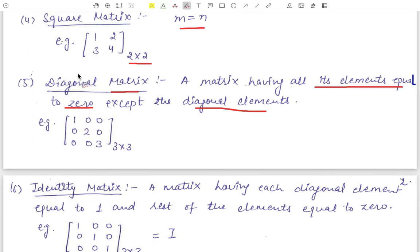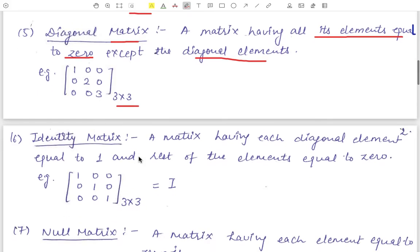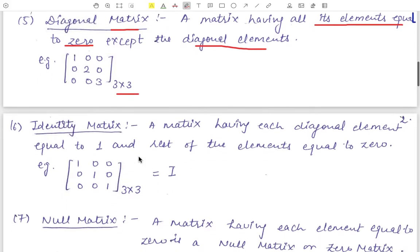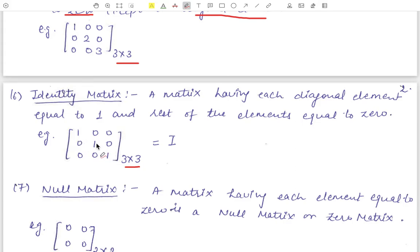One more important point: a diagonal matrix is always a square matrix; a rectangular matrix can never be a diagonal matrix. Next is the identity matrix — a diagonal matrix in which the diagonal elements are equal to one and all other elements are equal to zero. For example, a three cross three matrix with ones on the diagonal is an identity matrix of order three cross three.